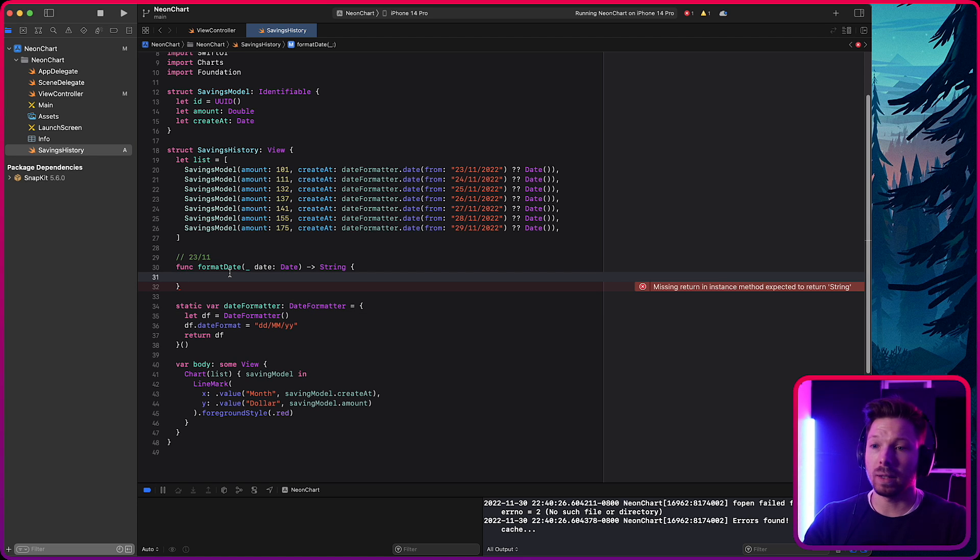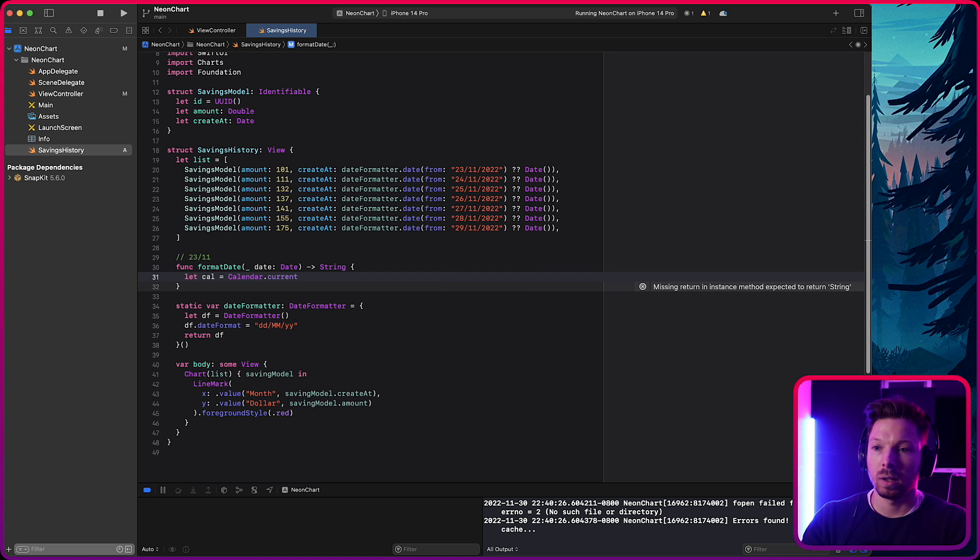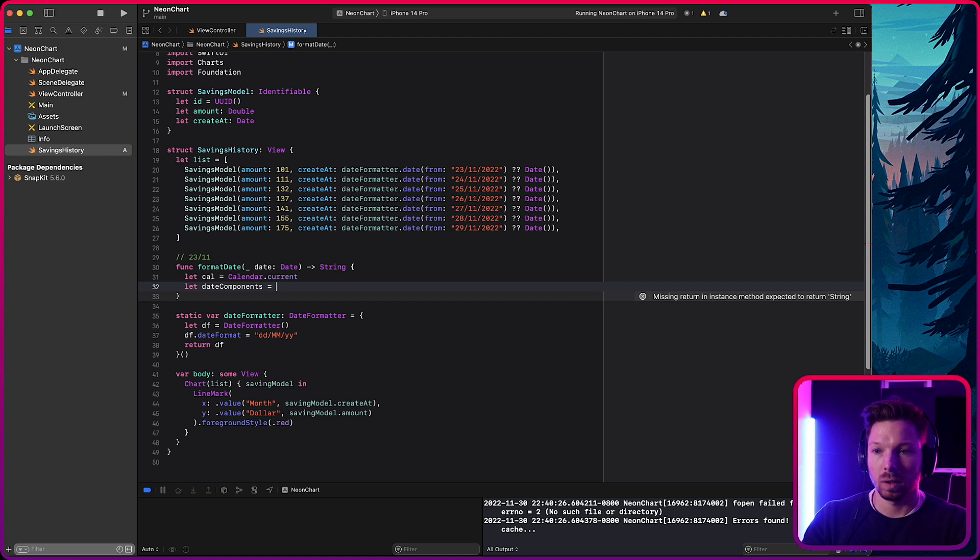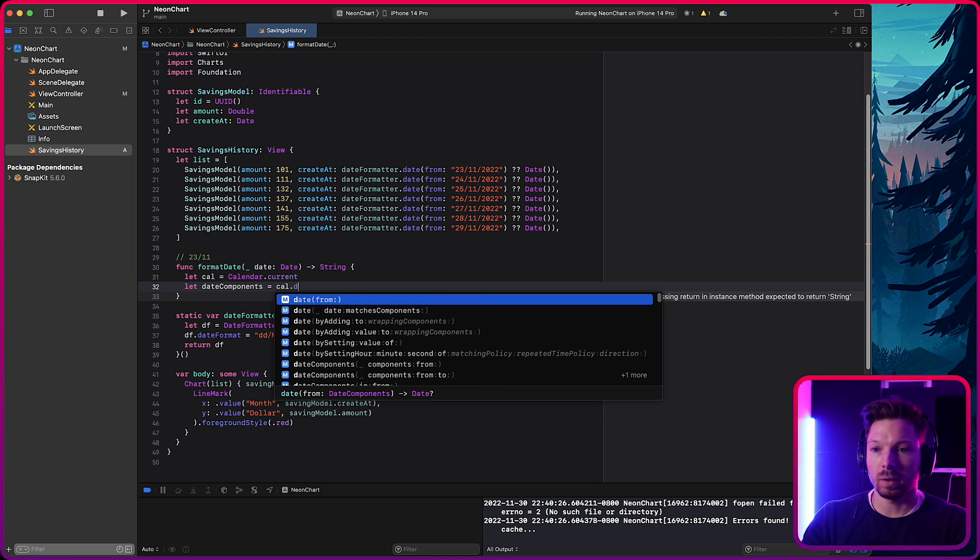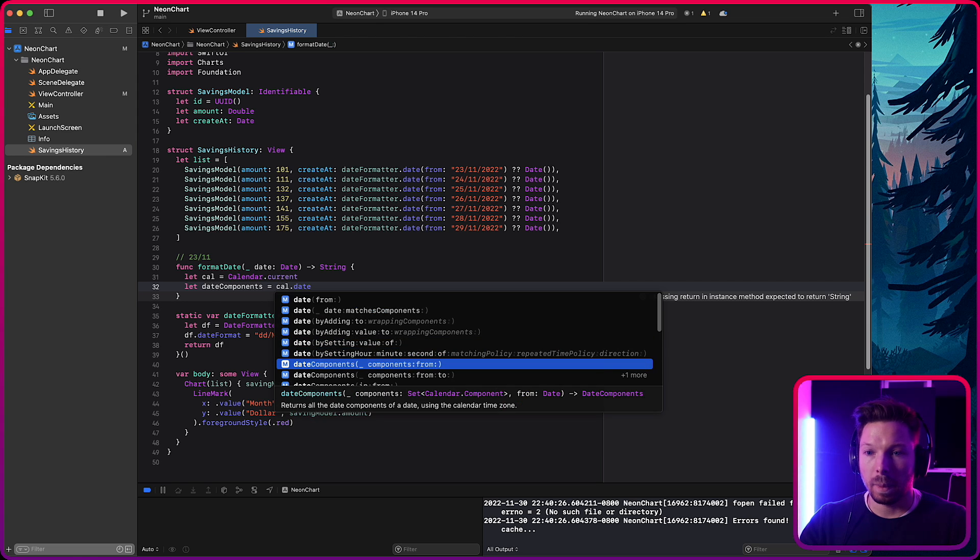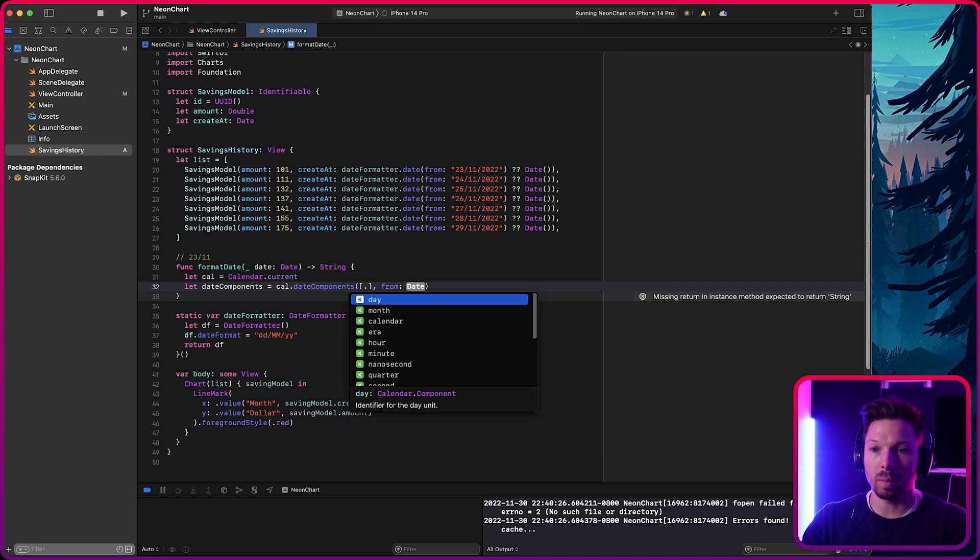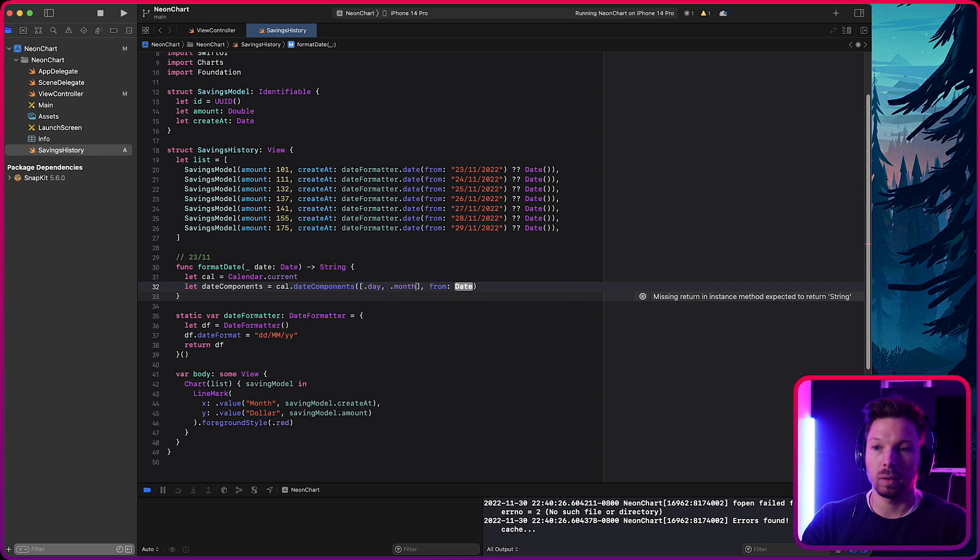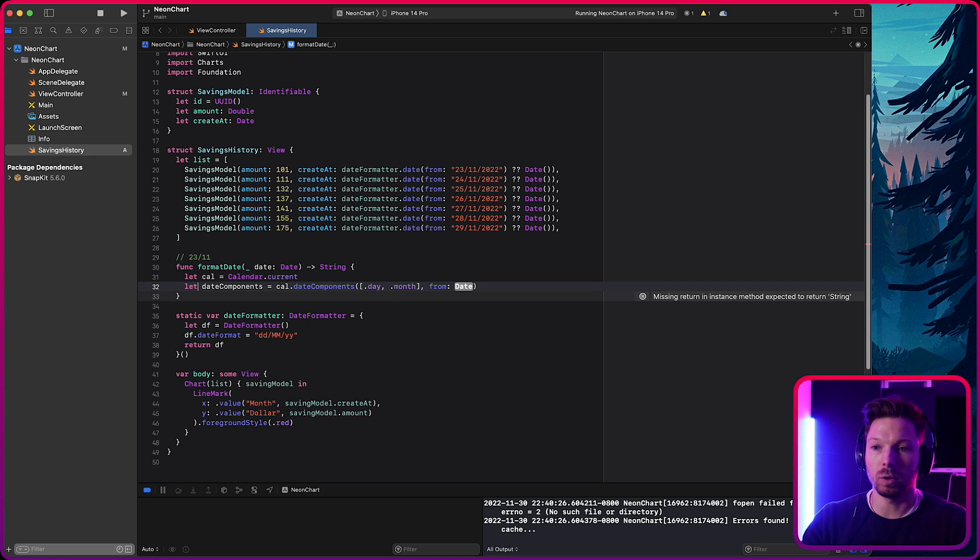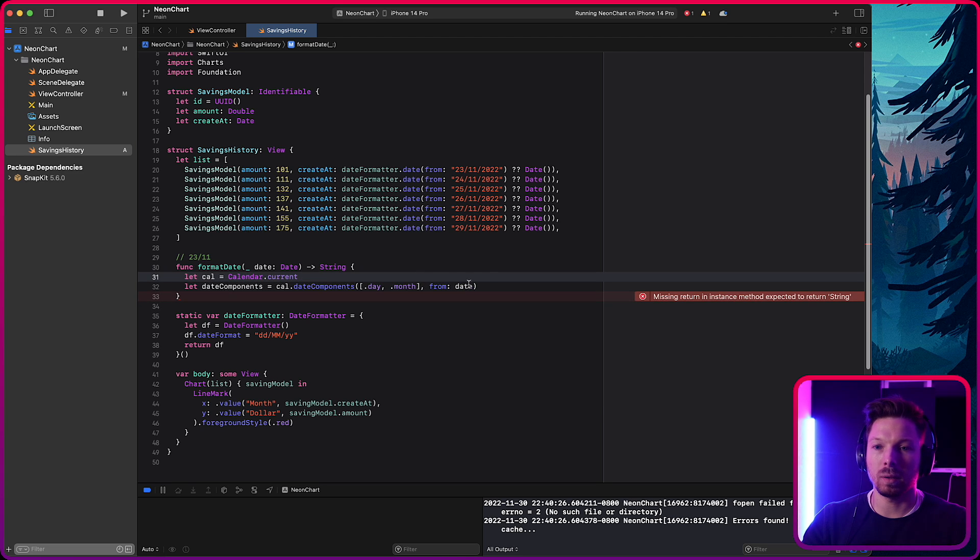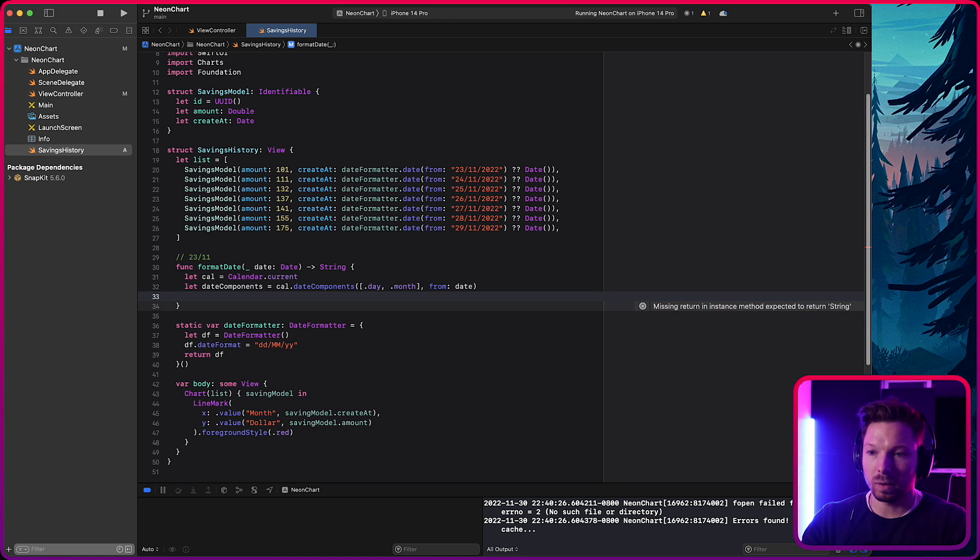With that, it's just four lines of code. You get your current calendar, calendar current. You get the date components, components is calendar date components. And then you're going to say date components from, and then what kind of components you want from the date, that's going to be day and month, because that's the only two things we want here. We can also do another, you know, year, but, you know, you do as you want. And then we're going to pass in the date that we get passed into this function. Now you're going to say guard let, no, let's get these things. Guard let date,